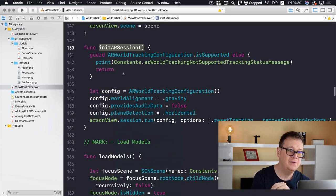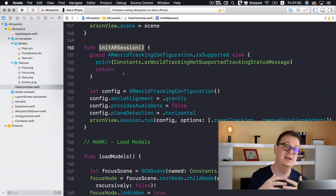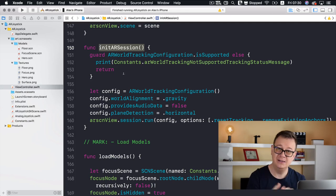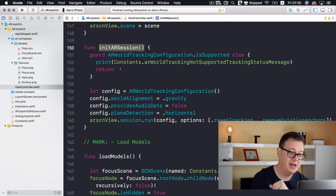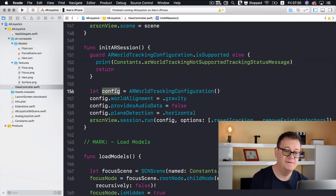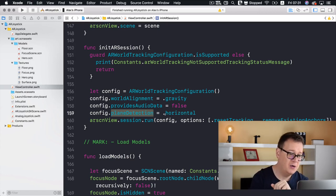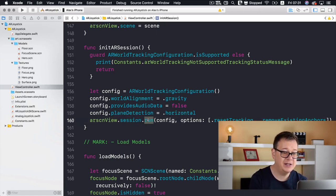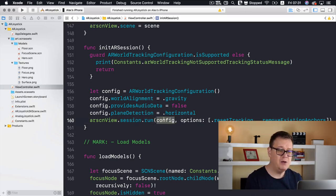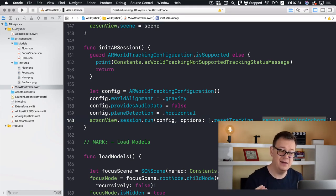In initARSession, first we check if ARWorldTrackingConfiguration is supported — if AR isn't supported by this device, we return and print a message. We set up our configuration — plane detection is set to horizontal, we don't want vertical for now. Then we run our session with this configuration, resetting tracking and removing existing anchors if there are any.